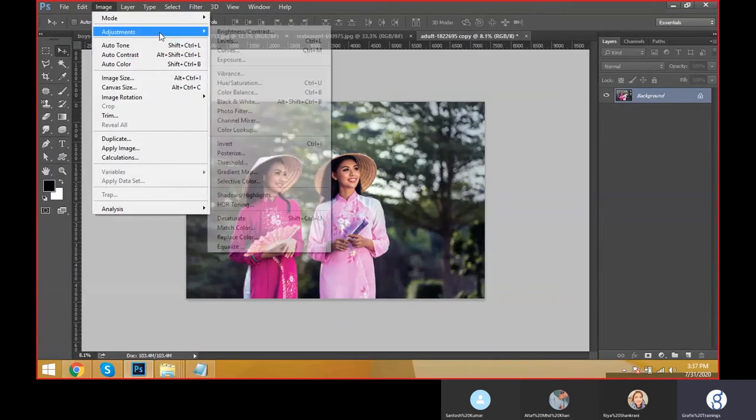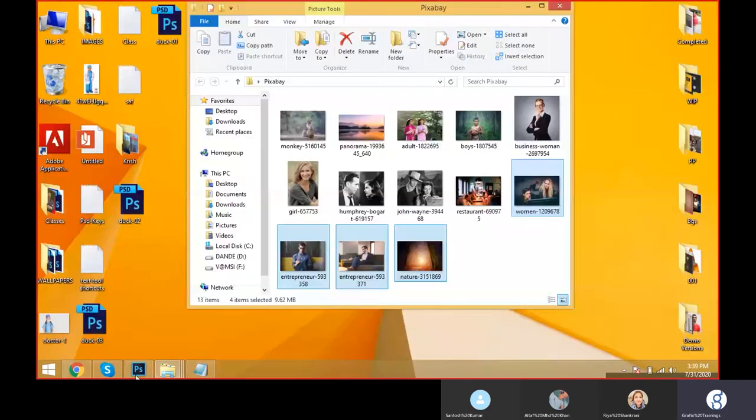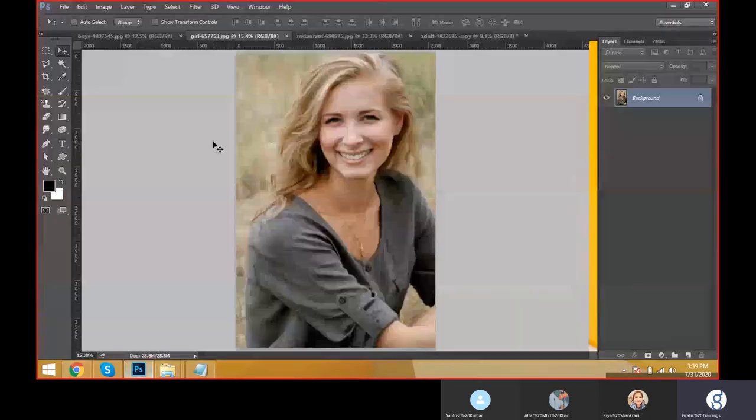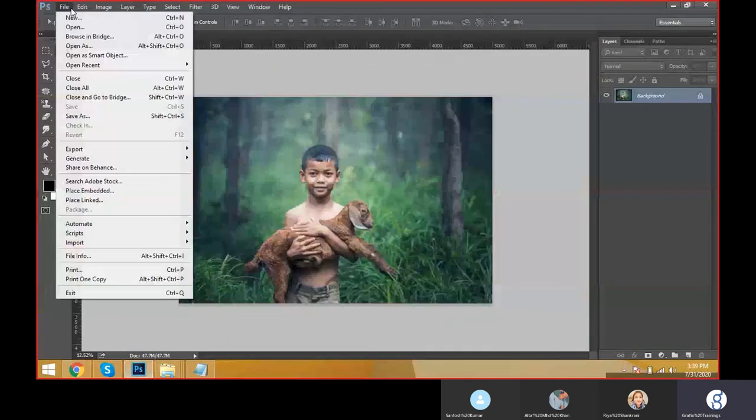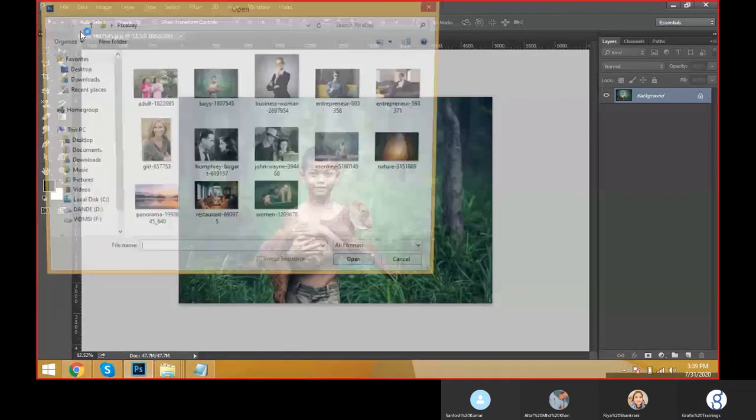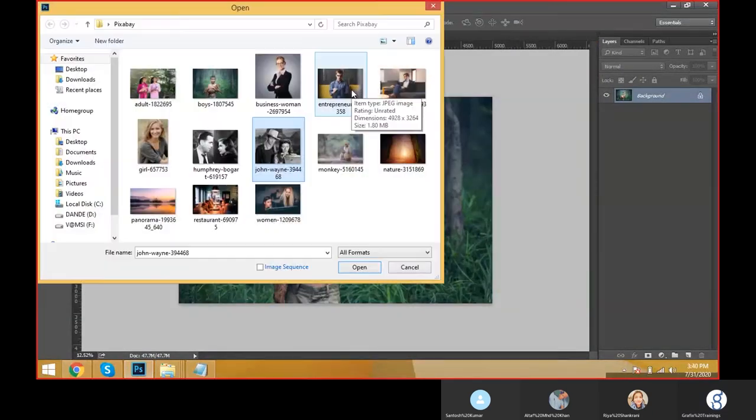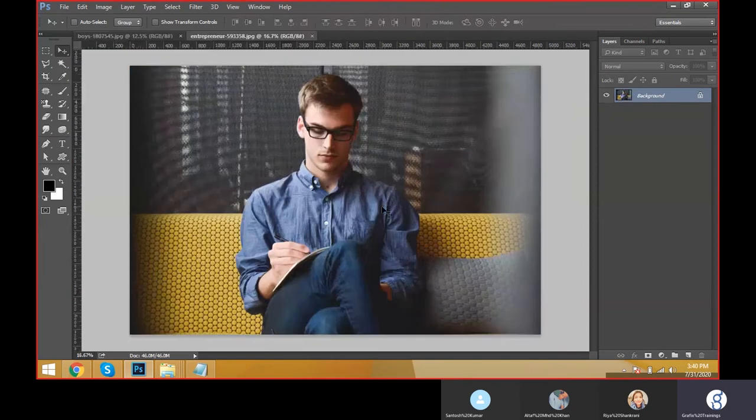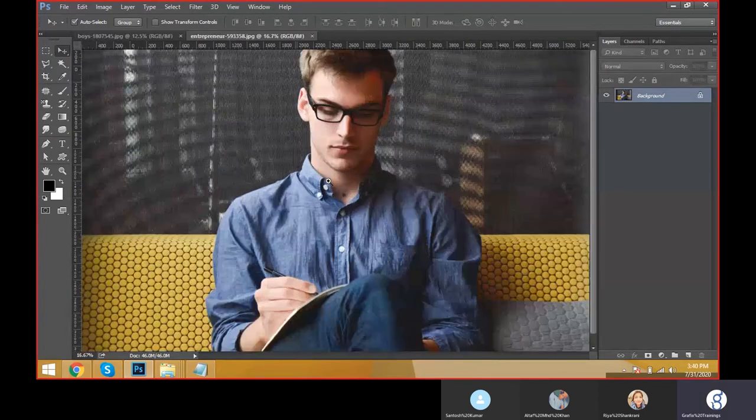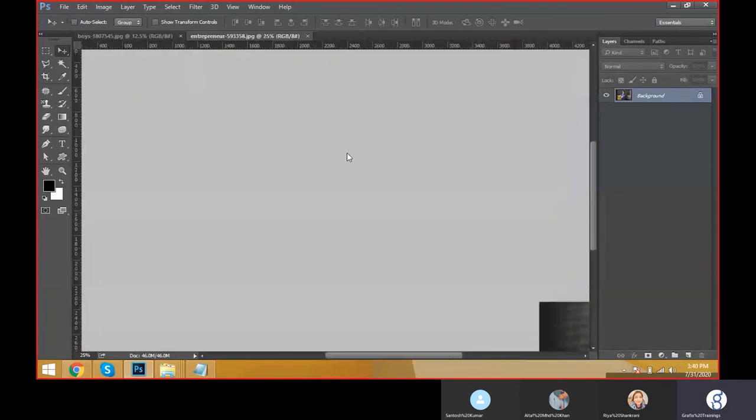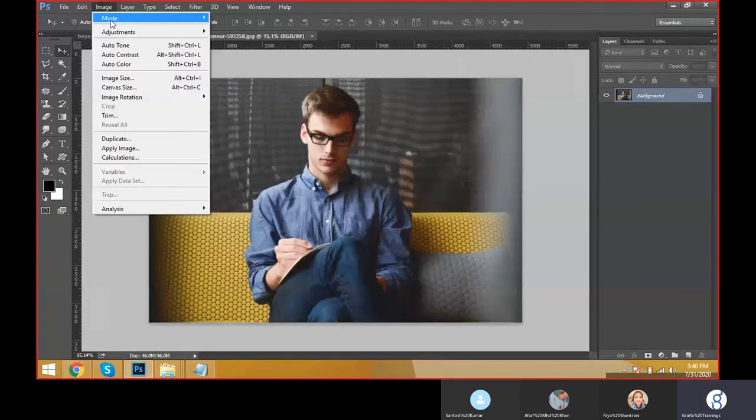Now come to the adjustments. You can open one more document here - File, Open. I just took this one, so this is the document. Come to Image, Adjustments, Brightness and Contrast.